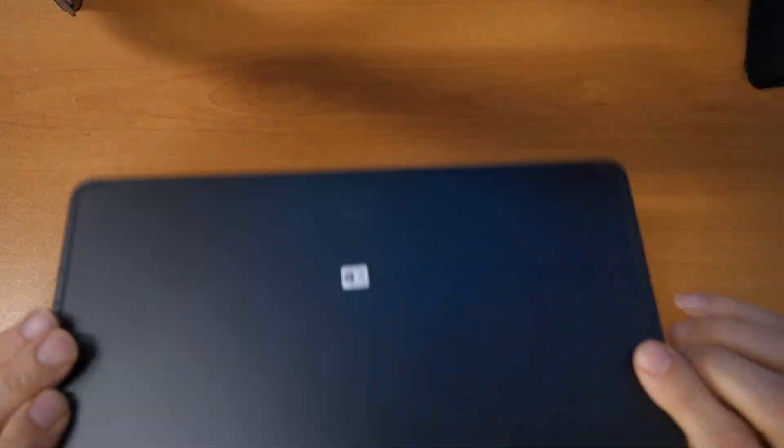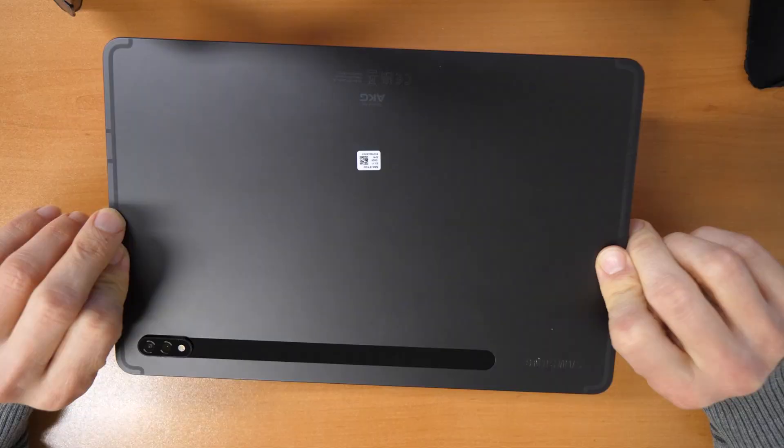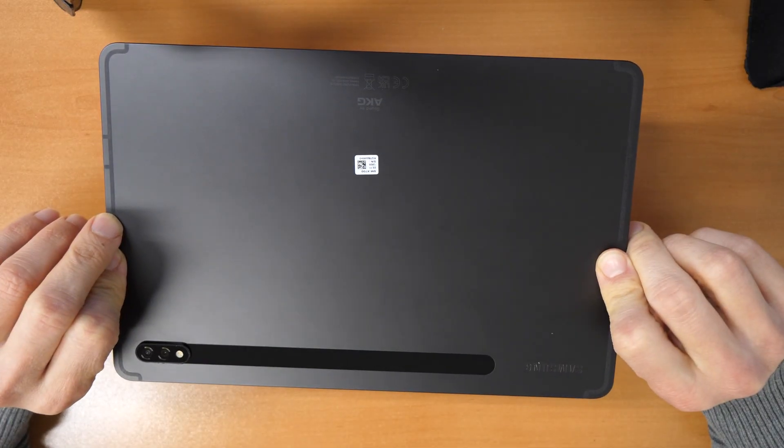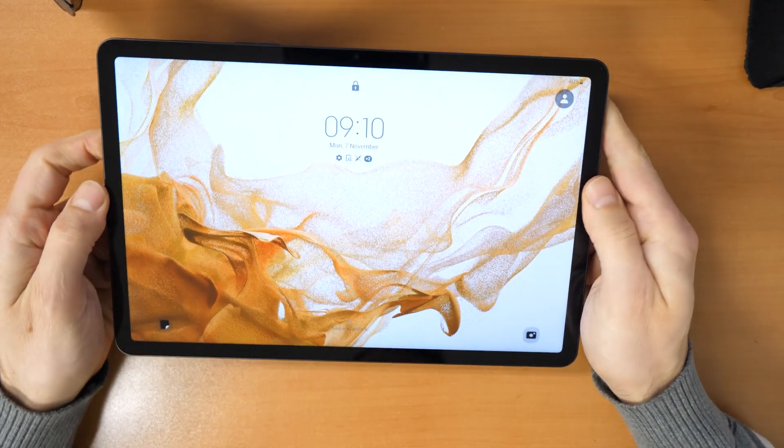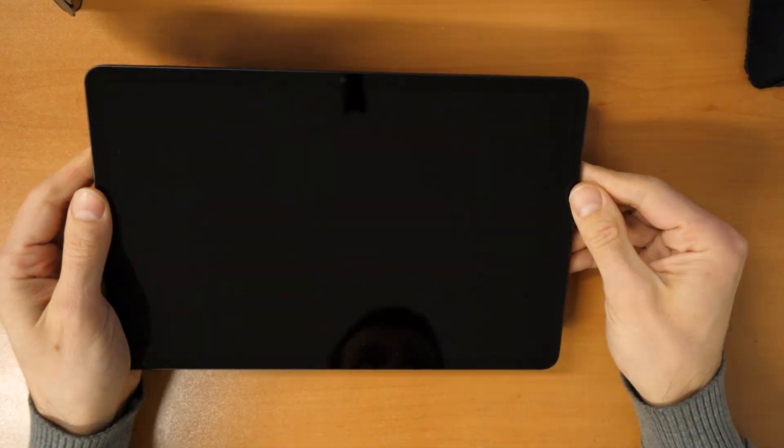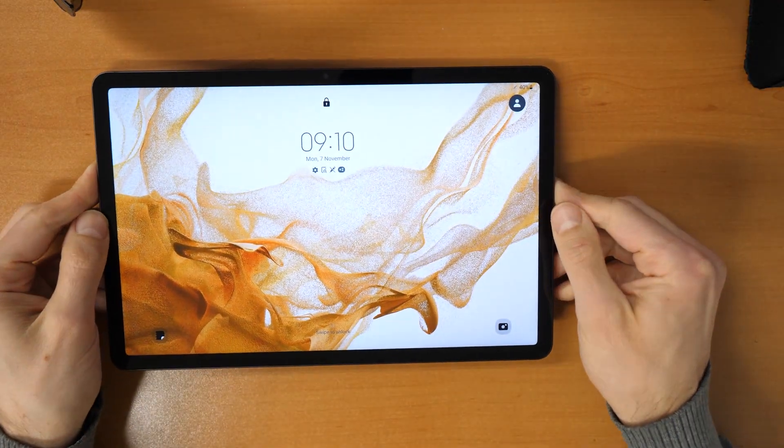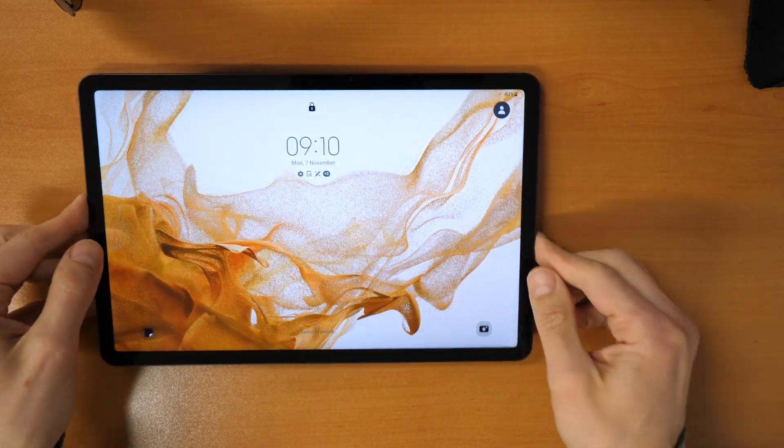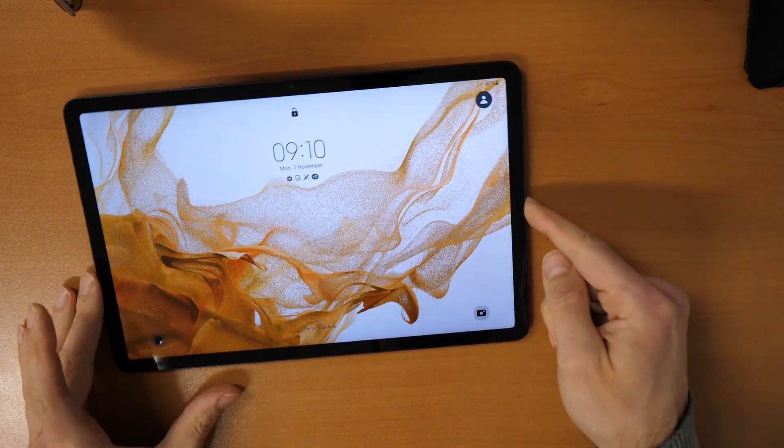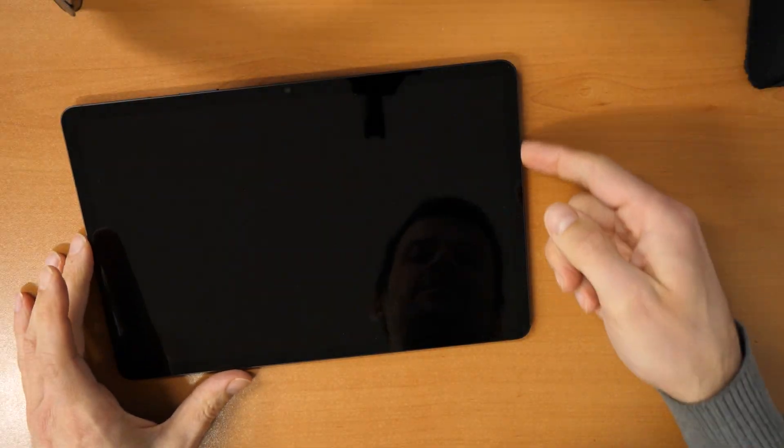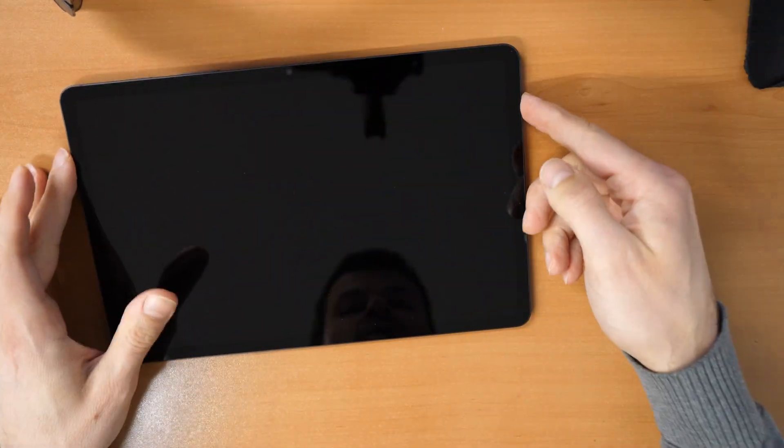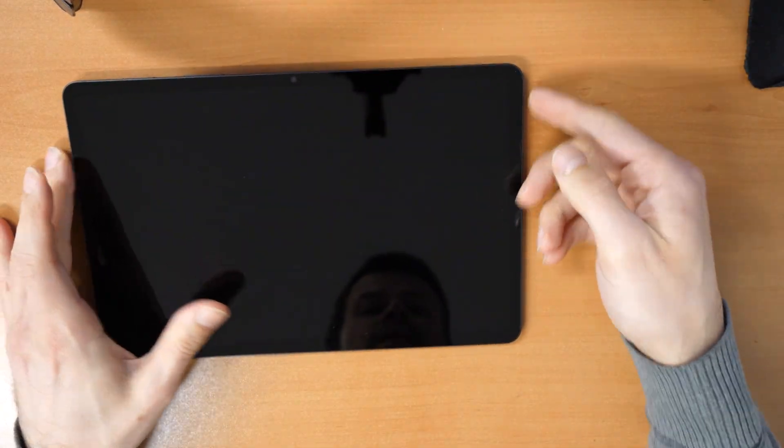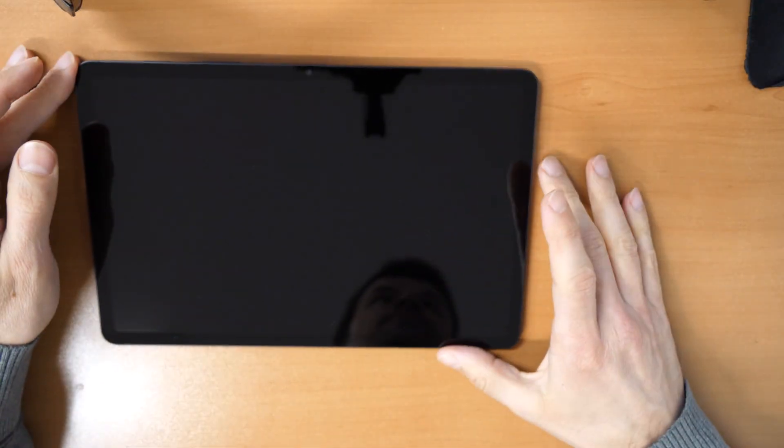Alright. Let's go and unlock this Samsung Tab S8. What you need to do is you will need a USB-C cable which is connected to a device, to your laptop, to your PC, or to any other device which you have in your area.